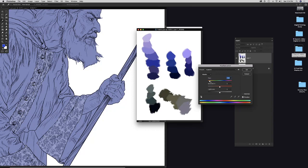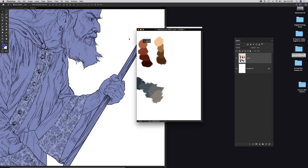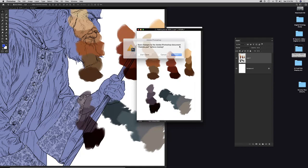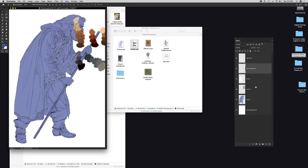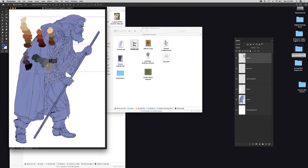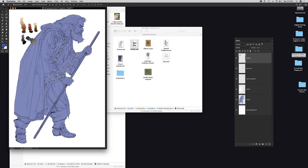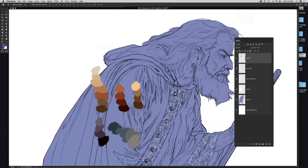Using the Move tool, David drags the color palette into the working document and clicks OK. The palette lands on its own layer — he renames it 'palette,' moves it to the top of the layer stack, and positions it on screen. He makes it smaller so it's handy but not intrusive. Since it's on its own layer it can be moved freely. Now he's ready to actually start painting.